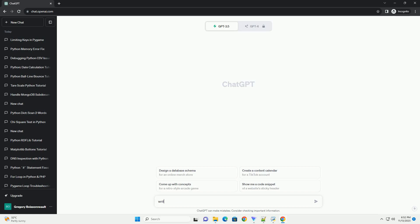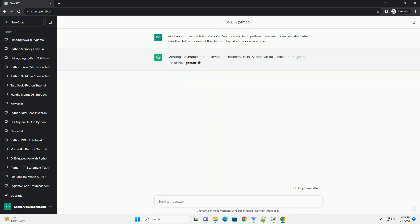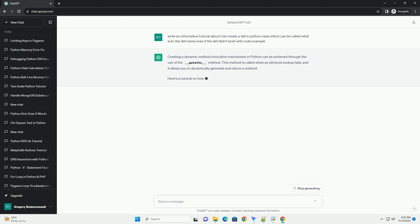Please subscribe and you can download this code from description below. Creating a dynamic method invocation mechanism in Python can be achieved through the use of the __getattr__ method.